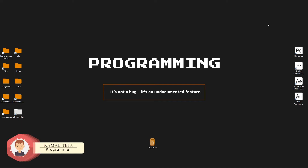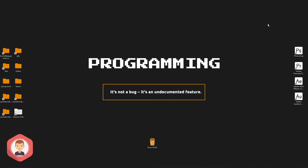Hey there, this is Kamal and in this video, we're gonna see how to generate a dataset by capturing the images from a live video. So let's get this started.